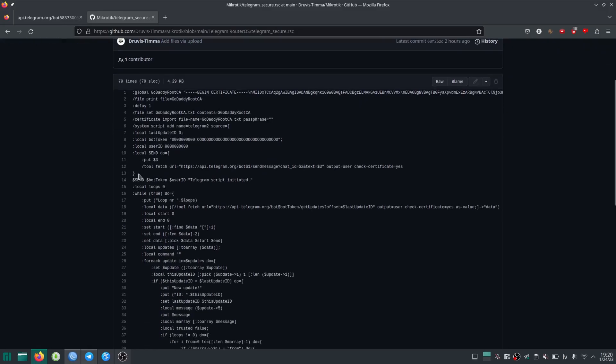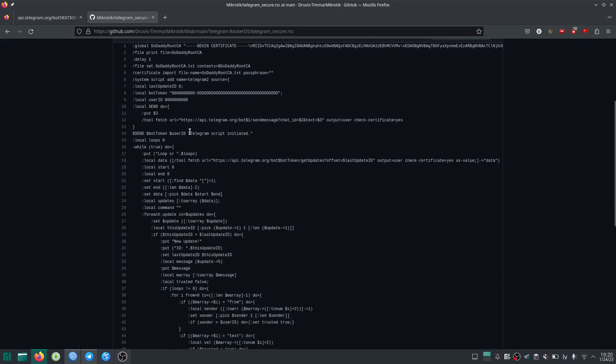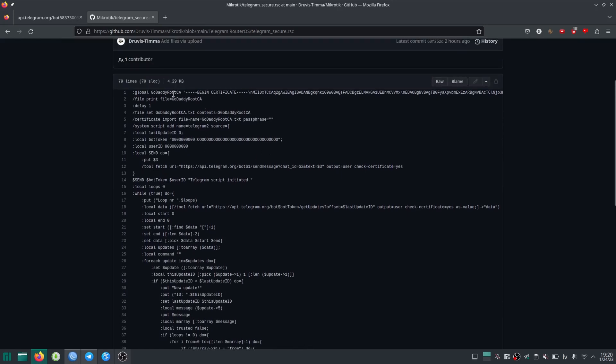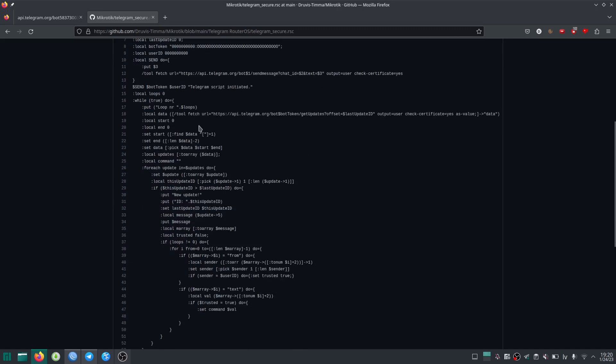So I created another script that I called Telegram secure. You can have a look at it on the GitHub page and the main difference here is that it imports a GoDaddy root certificate and then when it executes tool fetch there is also the check certificate equals yes flag. So what this does is prevents man in the middle attacks for the most part. I think that GoDaddy certificate should work for everybody but in case it doesn't feel free to replace it with any other certificate authority certificate. Now I had a lot of fun making this script I tried to make it as simple and easy to understand as possible and I think the result is amazing but of course I have a creator's bias here so if you know a better Telegram script let us know in the comments. Bye!